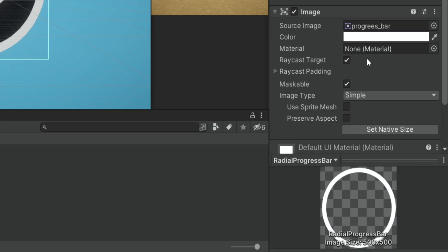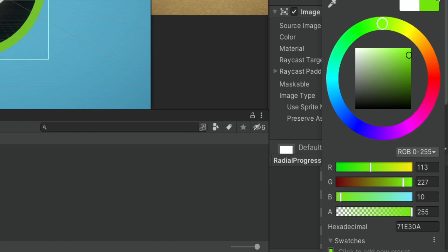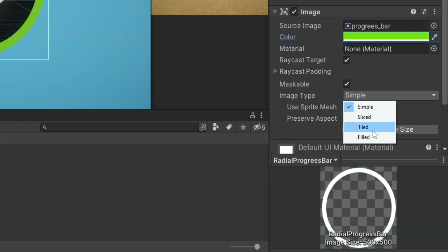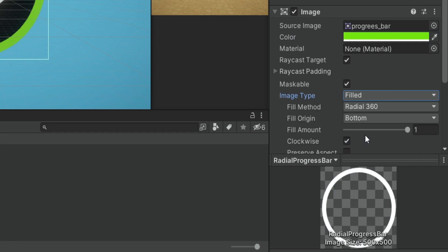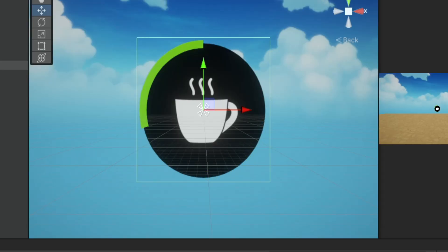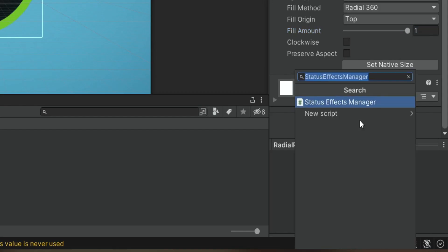Now we change the color of the progress bar and set the image type to filled. Depending on how you want the progress bar to look, at the moment it will start at the bottom and go counterclockwise. I'm going to change the fill origin to top and deselect clockwise so it moves in the correct direction. Next we create a script on this object; the script is simply going to change the fill values of this image.